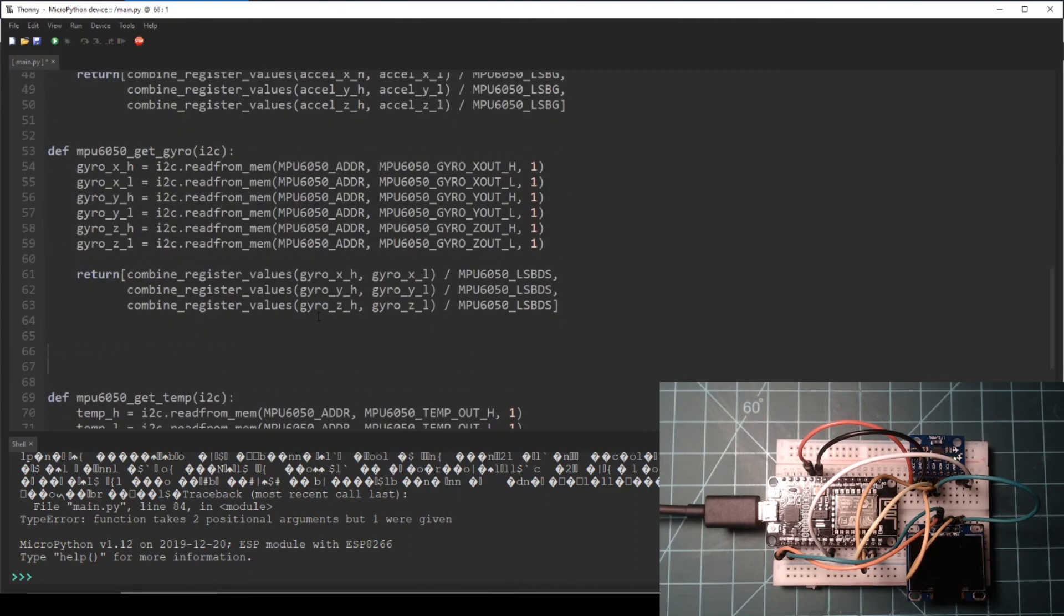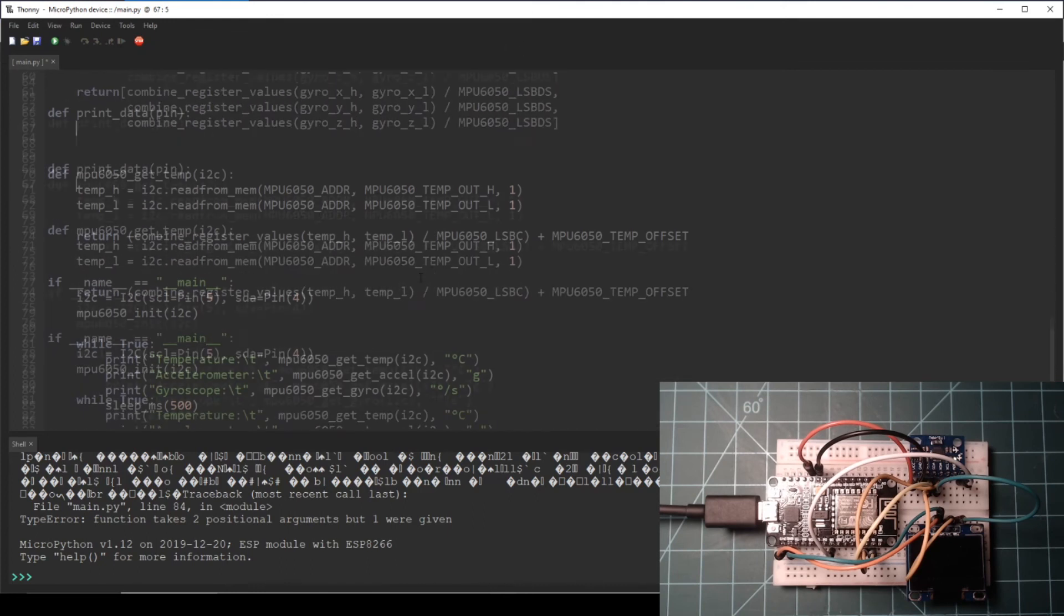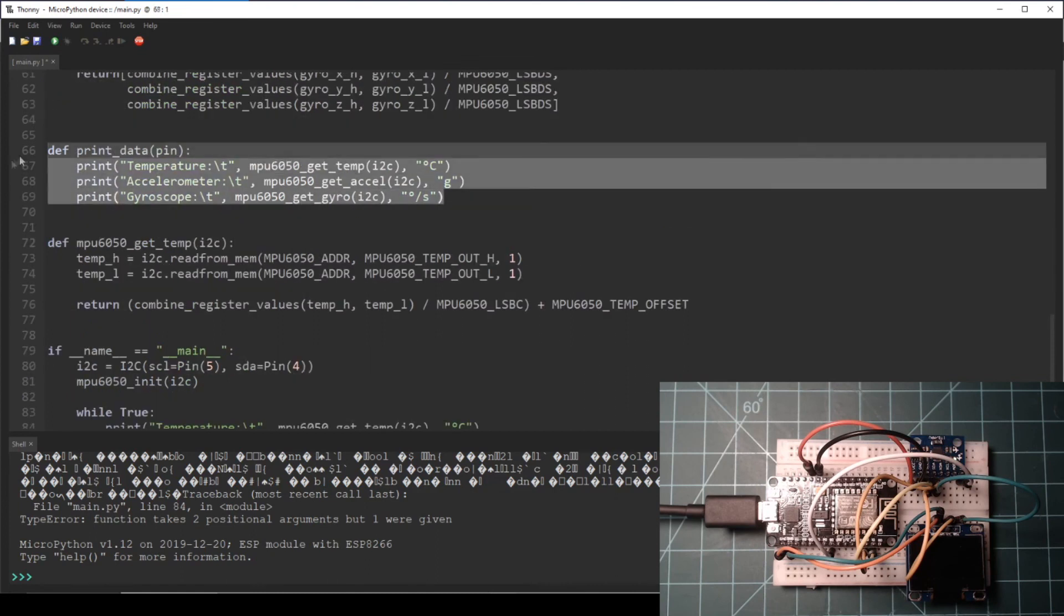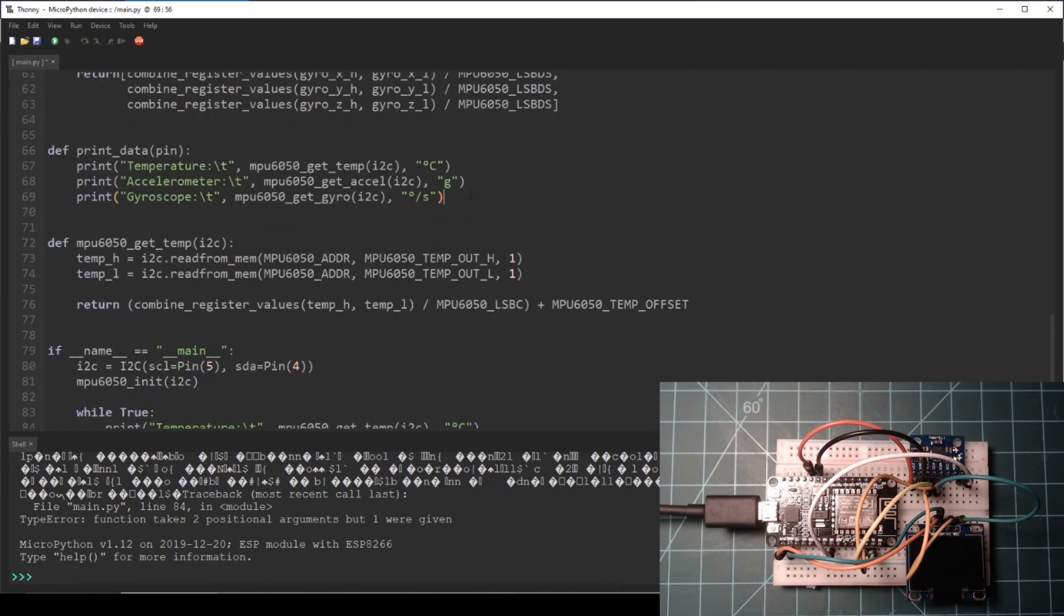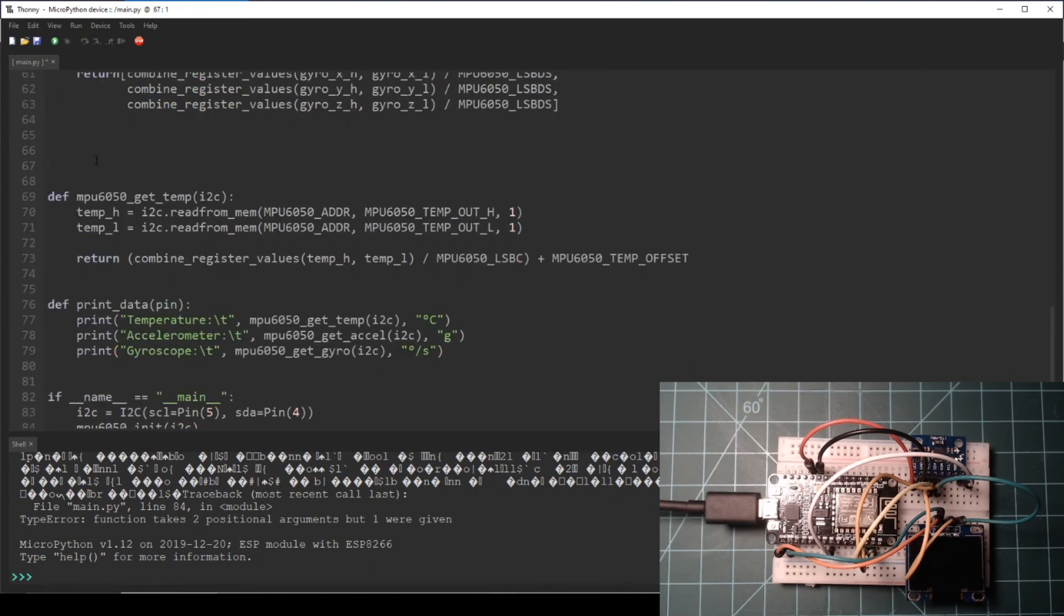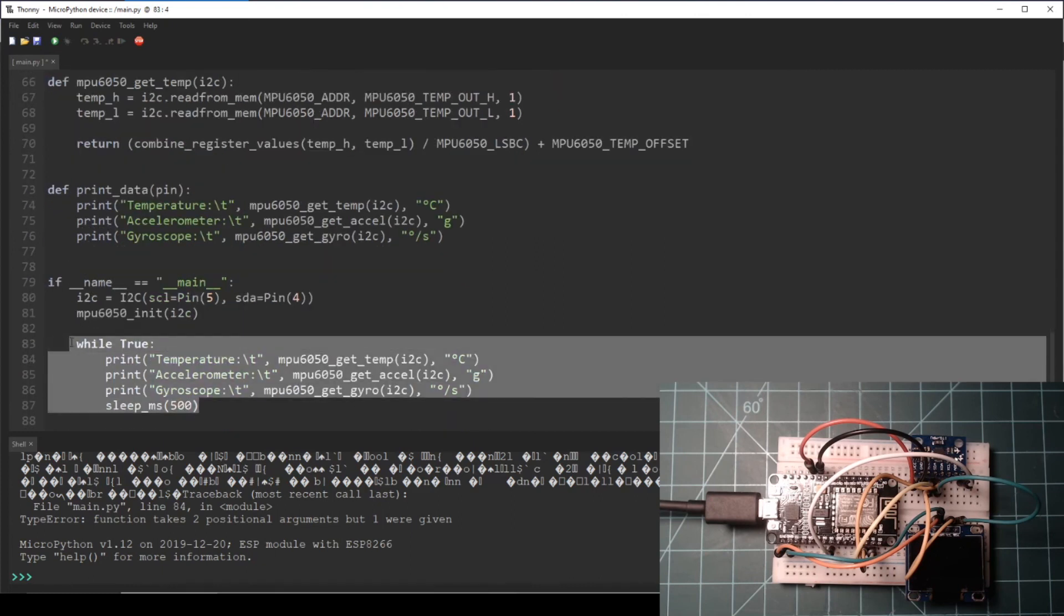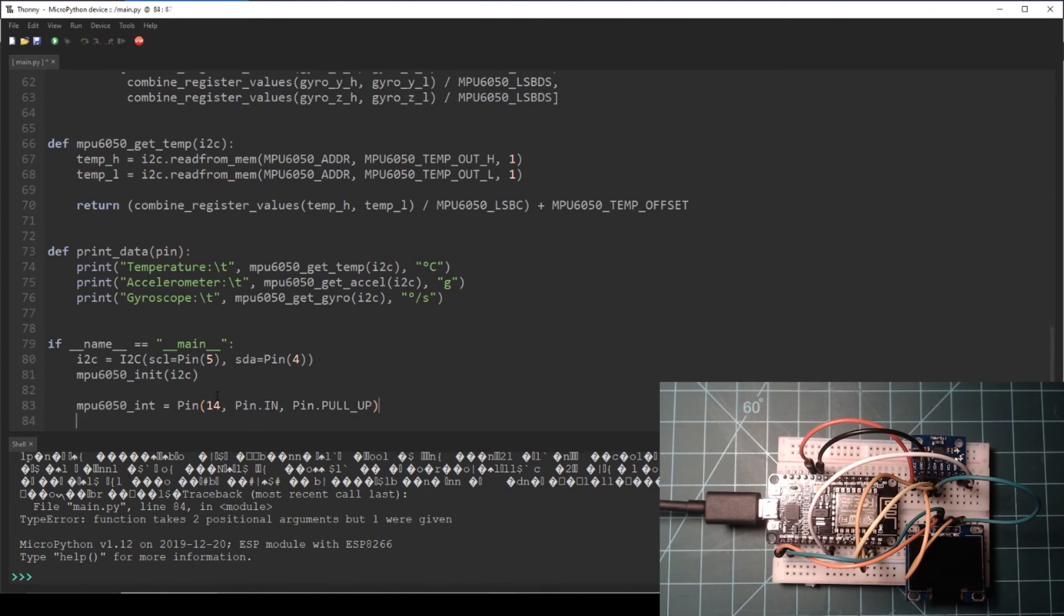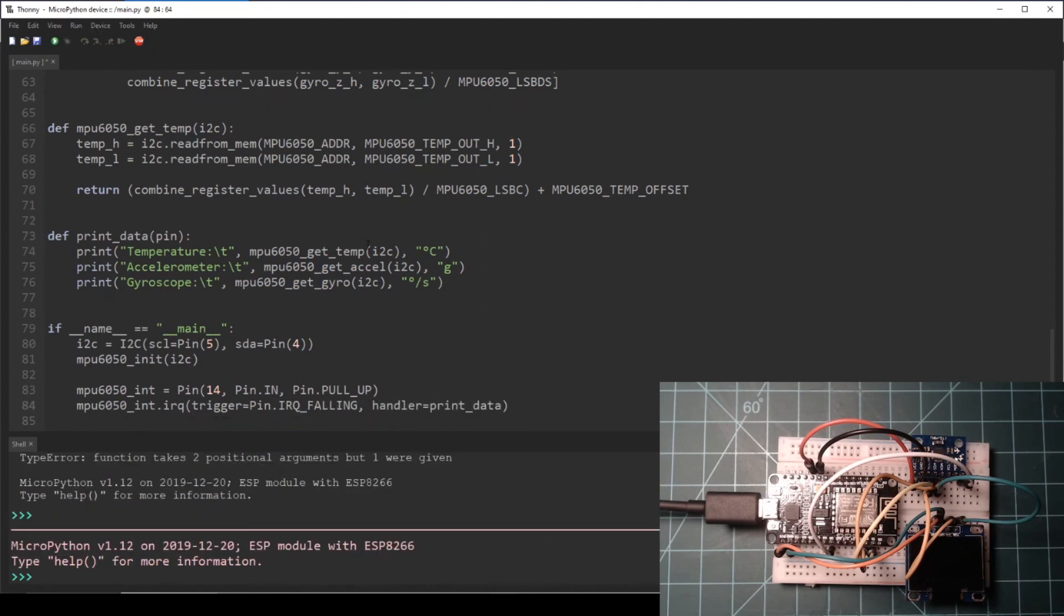Then add a print_data function to print the data. This will be the handler for the interrupt. Then in the if __name__ equals __main__ block, delete the while loop and add a pin definition for GPIO14. Set it as an input with a pull-up resistor. Then add an IRQ to this pin on a falling edge with the handler set to the print_data function which was defined above.